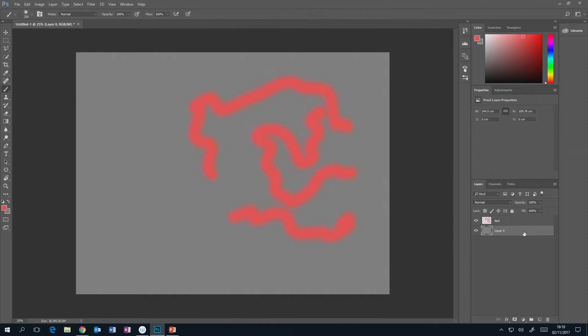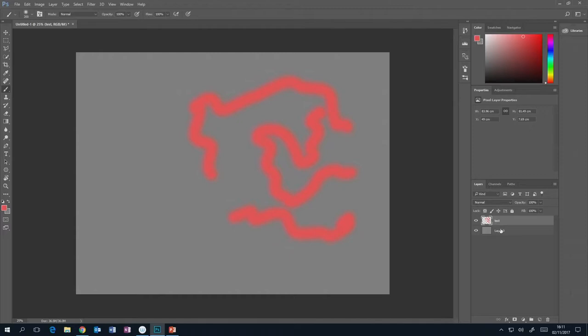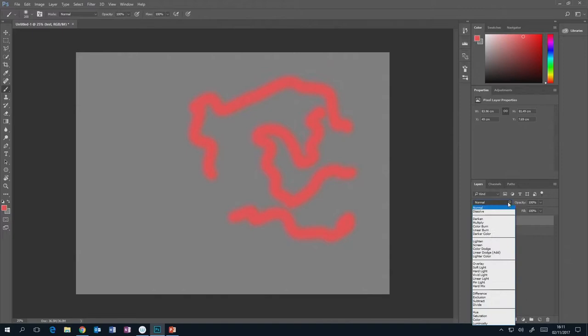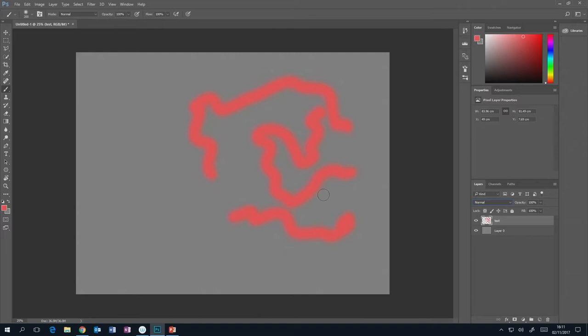You can reorder layers by dragging them above and below each other. Layer order is important because they're stacked on top of each other — if a fully grey layer is on top, you won't see the layer below. Each layer can have a blending mode. Normal means the colour of the layer is on top of the layer below it, and where there's no colour it's transparent.